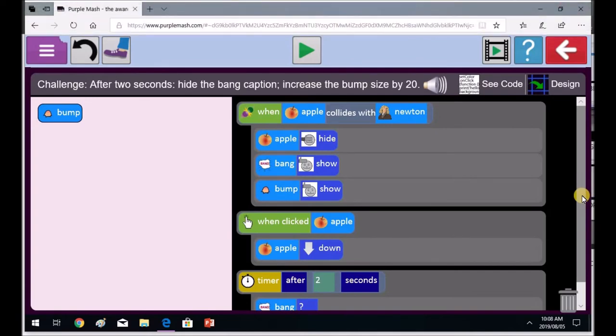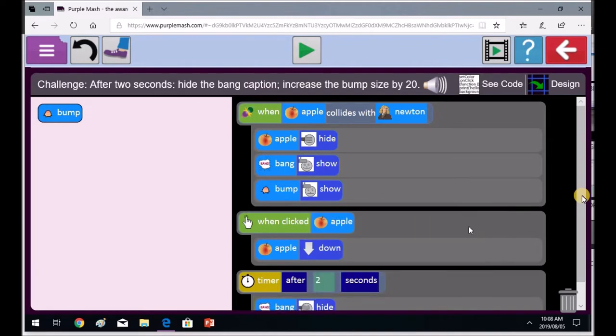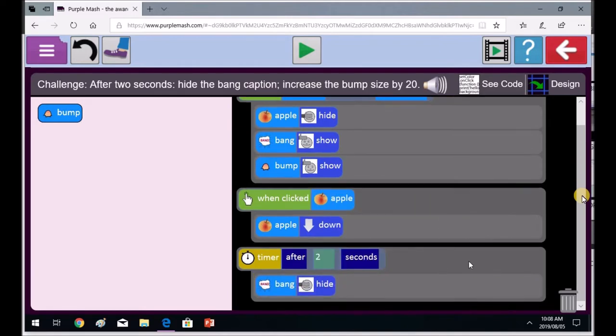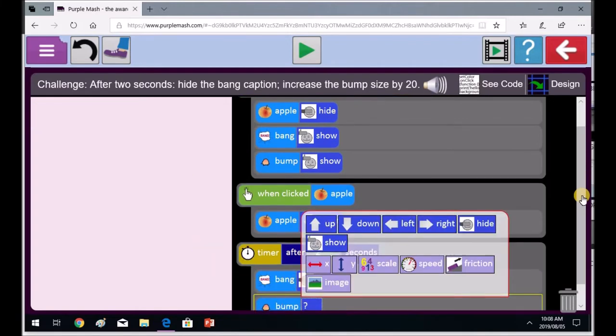So Priti, remember it says hide the bang caption. You've still got a question mark on the bang caption. You've got to be specifying what's going to happen to the bang caption. It has to disappear. It mustn't be seen. It must be hidden. Good. Excellent. And then we must increase the bump size.